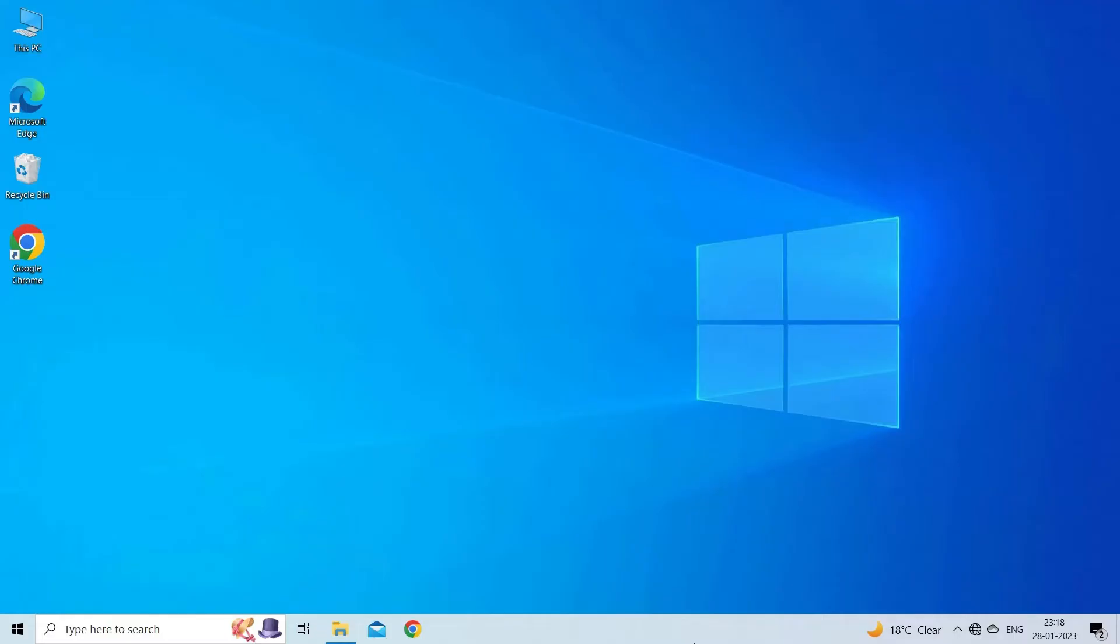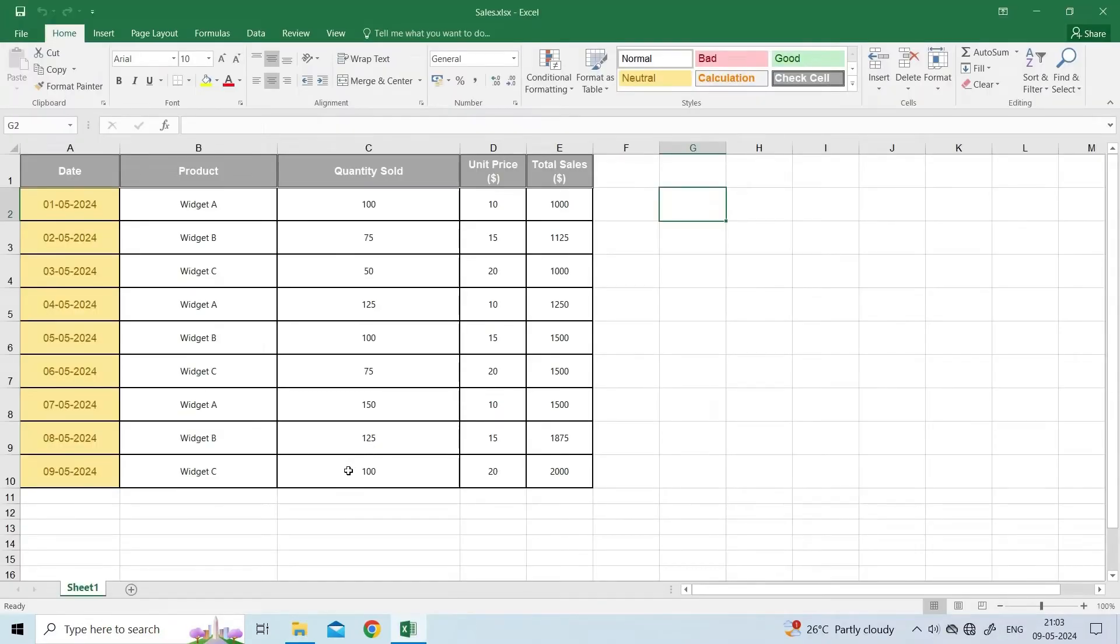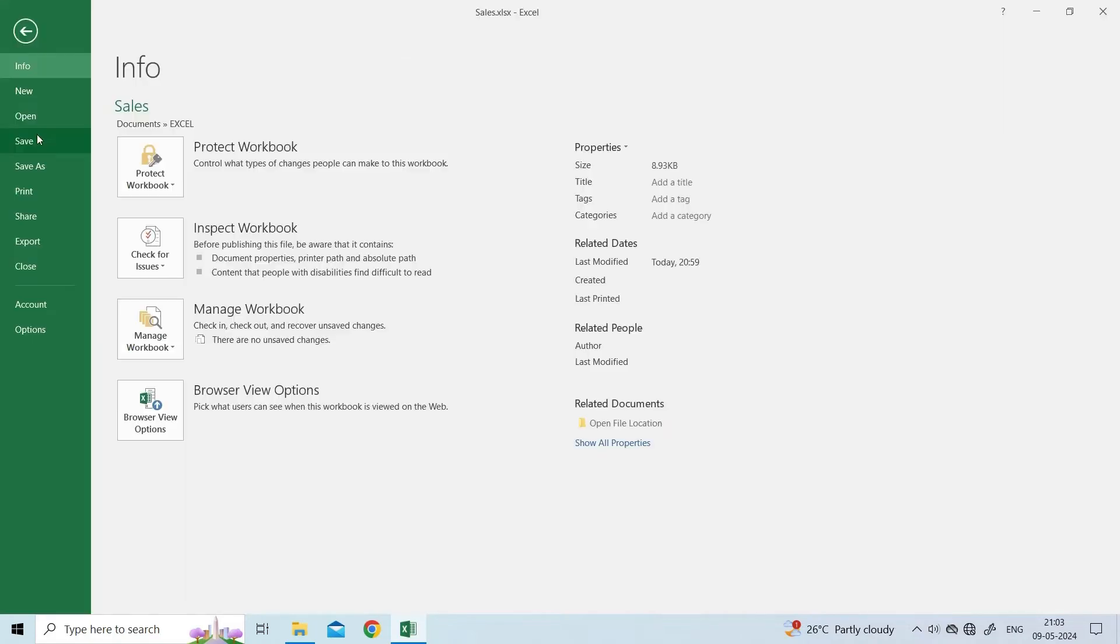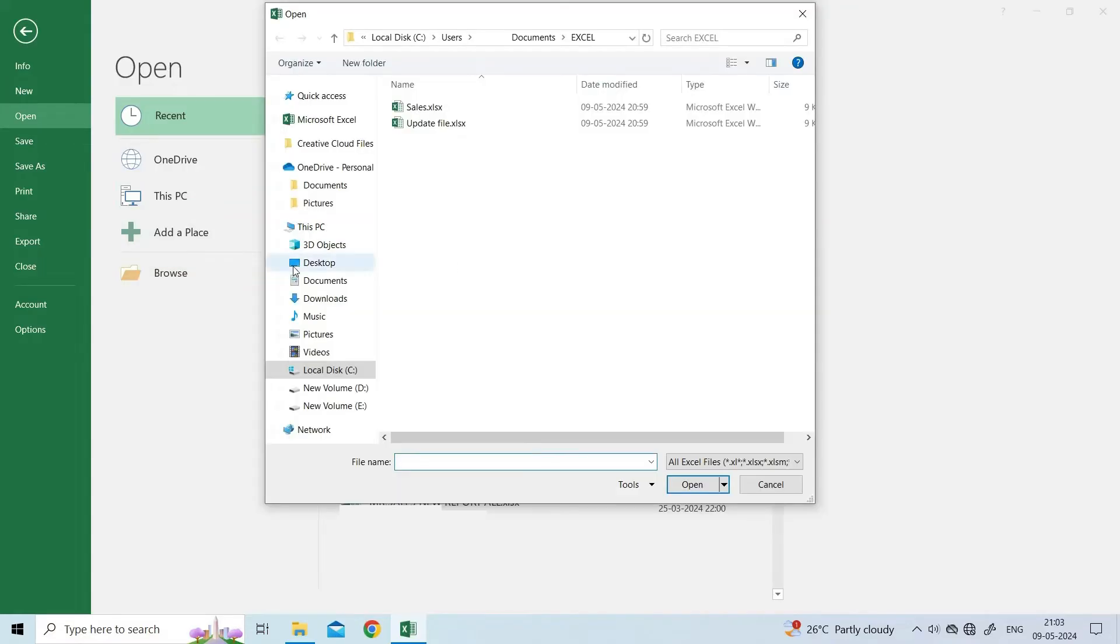ensure to close all the Excel files, open the Excel application, go to the file, then open. Under the dialog box that opens, click on the Browse to choose an Excel file that is showing this error.